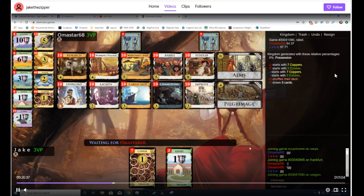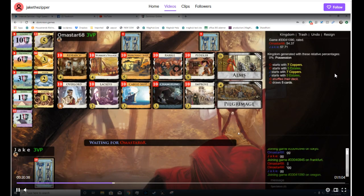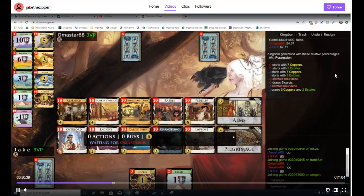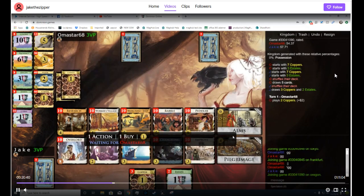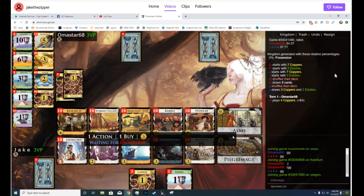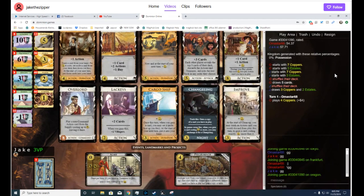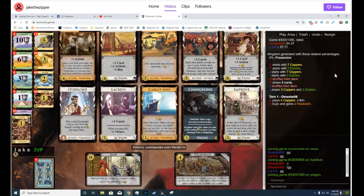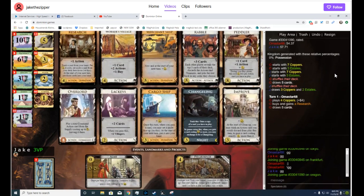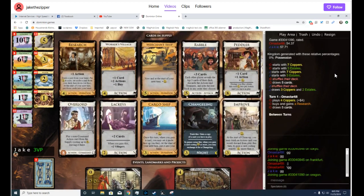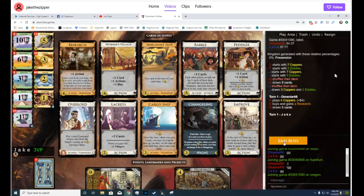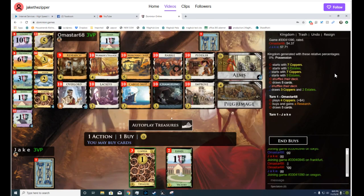Okay, here we have Alms, Overlord, Research, Pilgrimage. You can draw a lot here. Worker's Village is going to be an important card to help get enough Peddlers and also to be your village for your Rabbles.